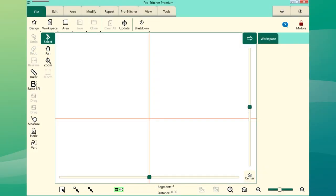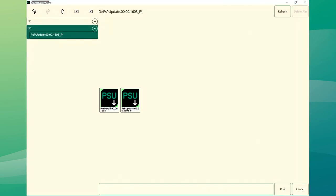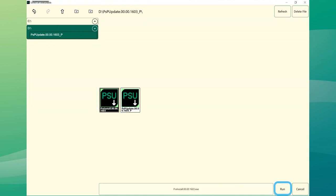Plug the USB drive into the USB port on ProStitcher. On the ProStitcher screen, select the File tab, then Update on the Ribbon. ProStitcher will automatically show all updates saved on the USB drive. Select the pre-install file, then select Run.